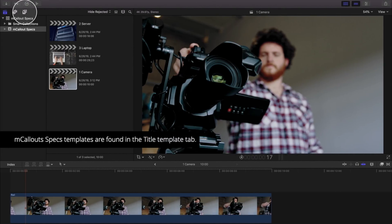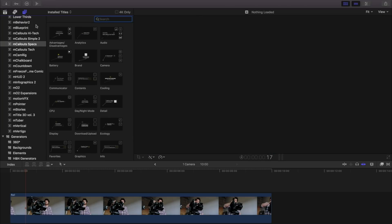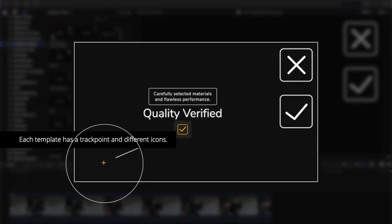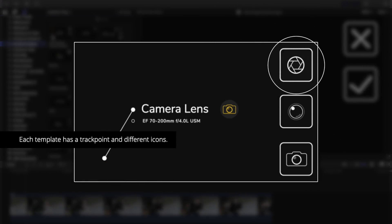You can find MCallout Specs in the Title Templates tab of Final Cut Pro. Select MCallout Specs. Each template has suggested usage elements that can be chosen, along with selectable icons.